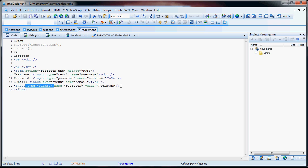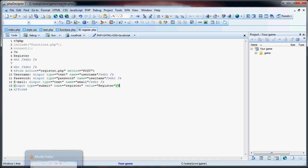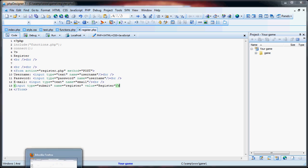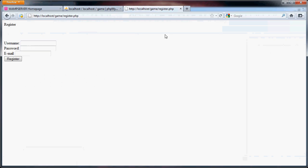Because if we just had an input type button, nothing would have happened. Now that we have the submit, we refresh the page. When they hit register, nothing happened because we didn't actually check to see if they submitted the form.